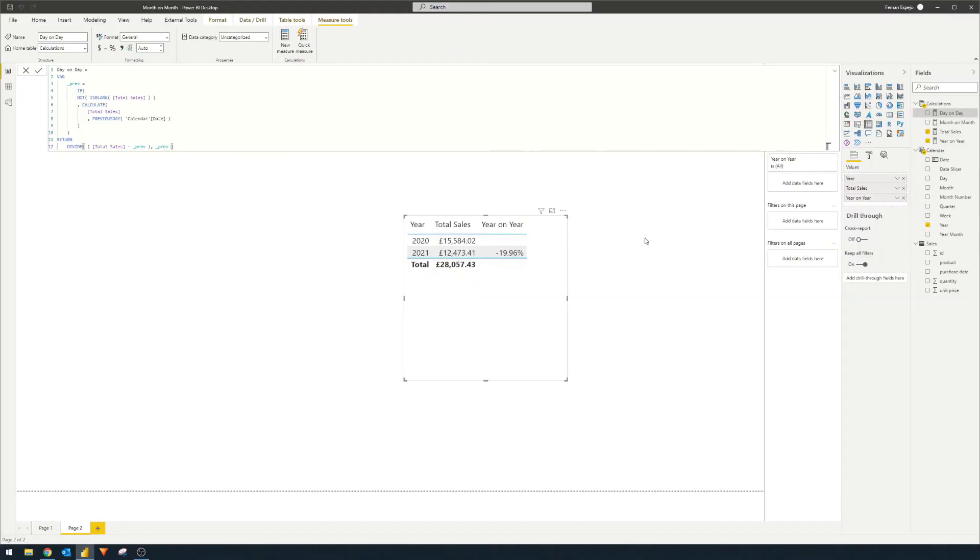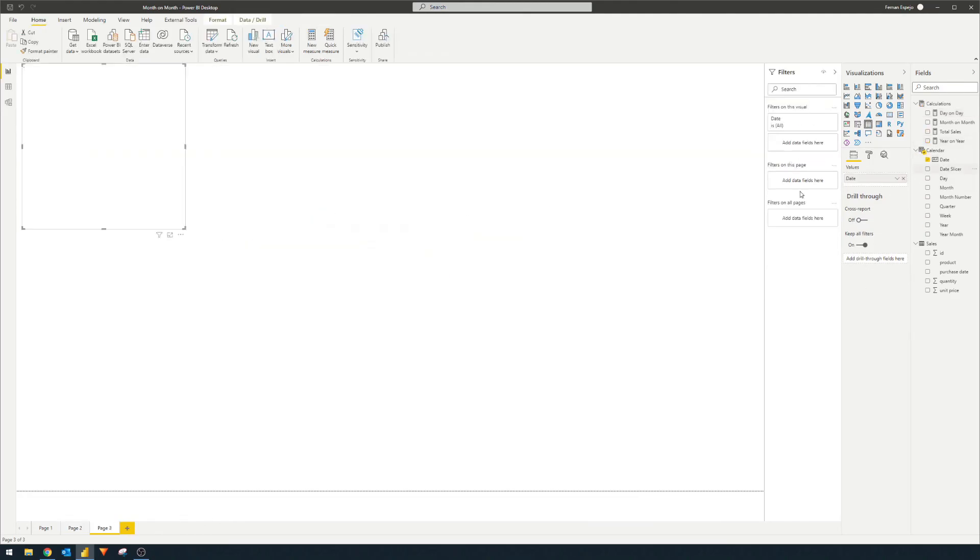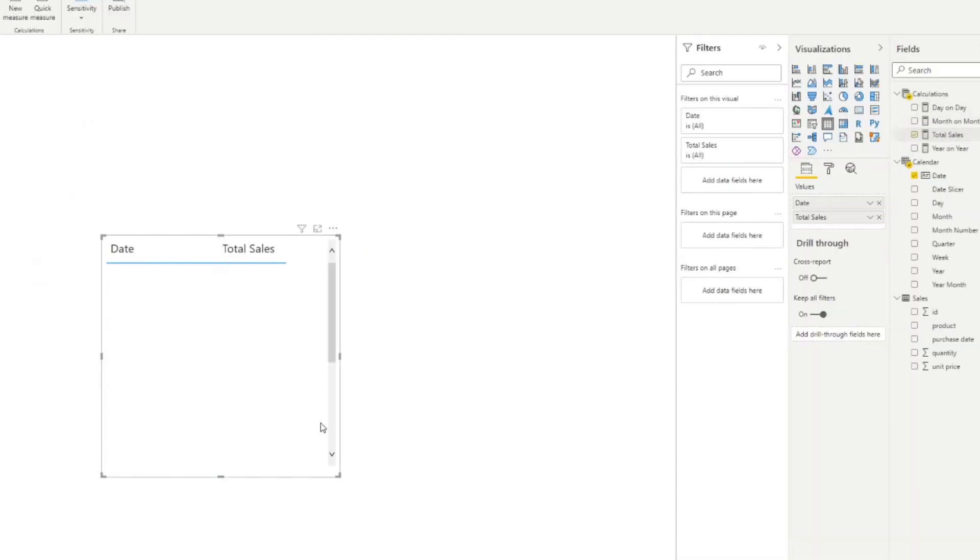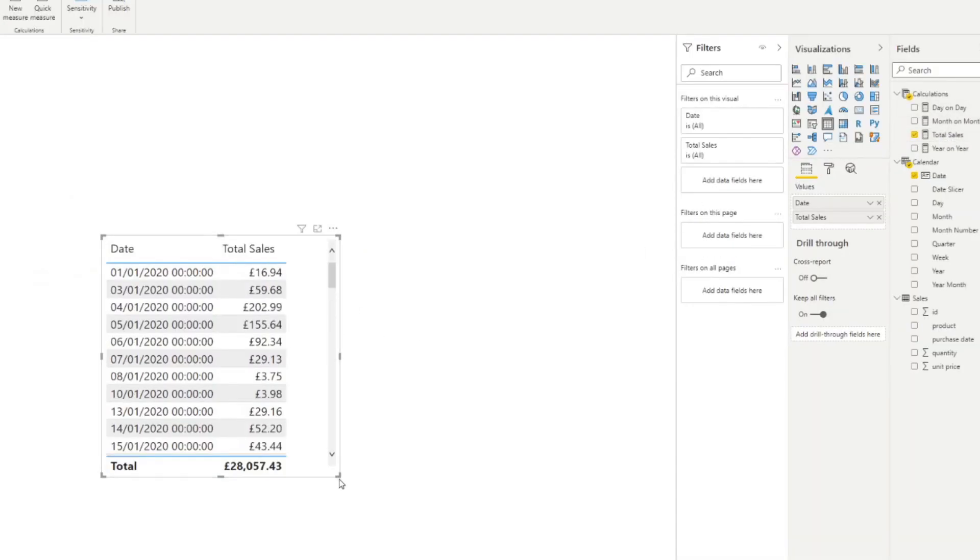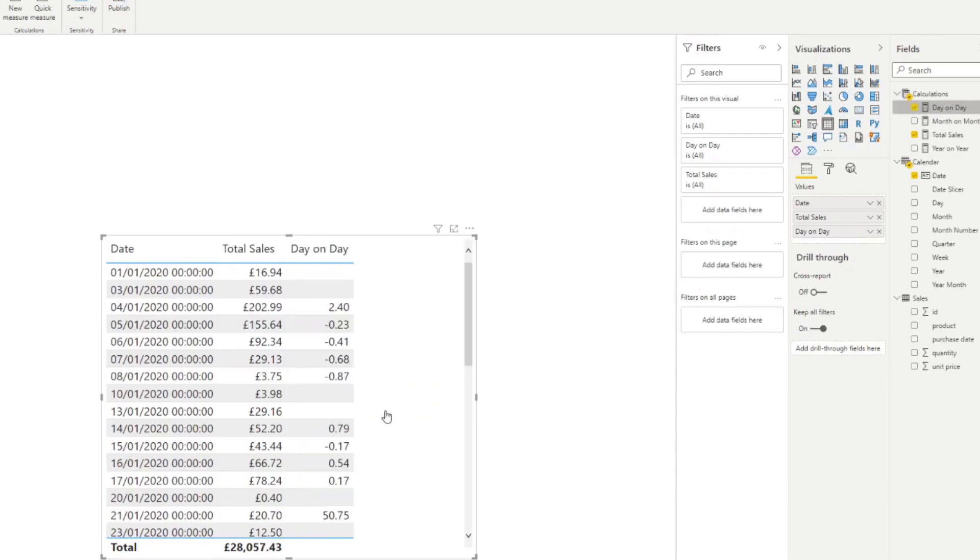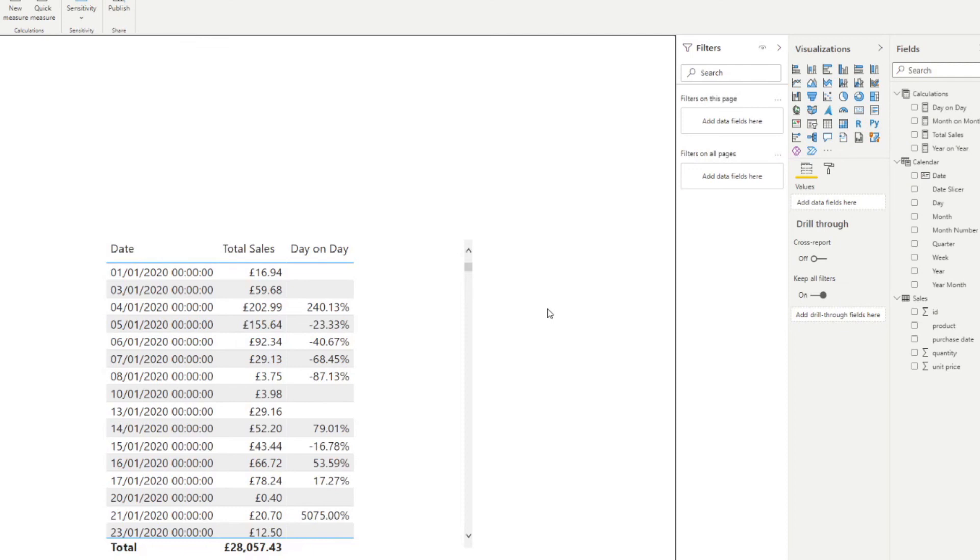So you now have a measure, a day on day measure, that you can use to see the difference on a day-to-day basis. So let's have a look and see how that looks like in action. So we're just going to get the dates here. We'll do total sales for those days and we'll do a day on day change. We'll change that into a percentage value. And there you go.